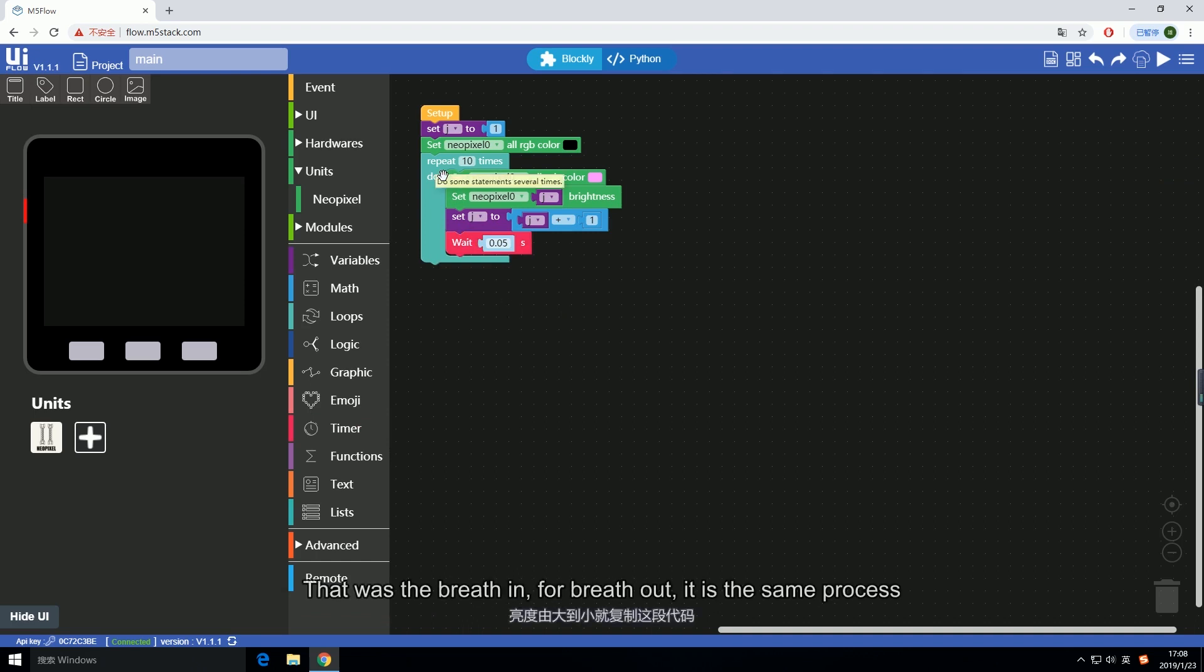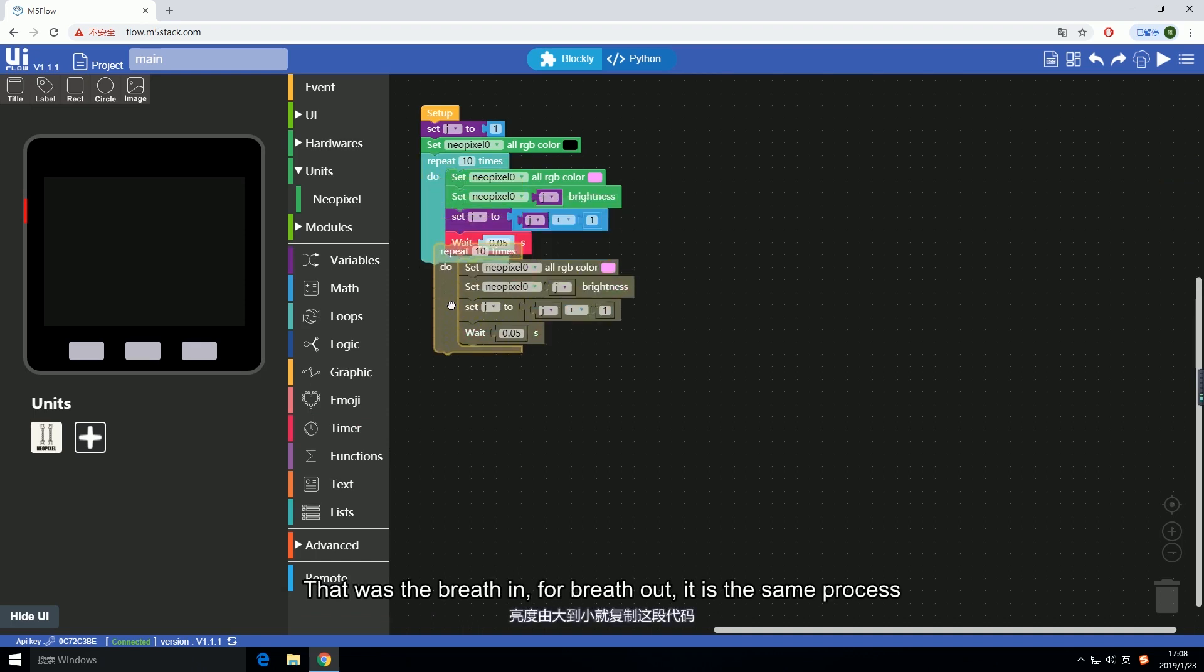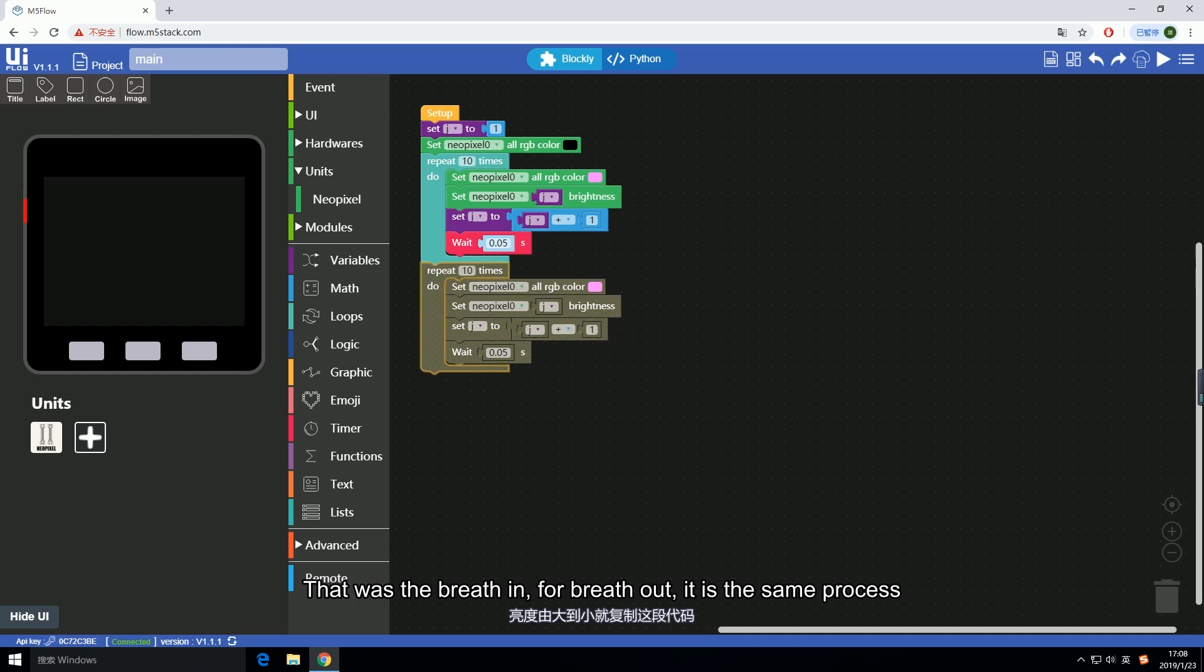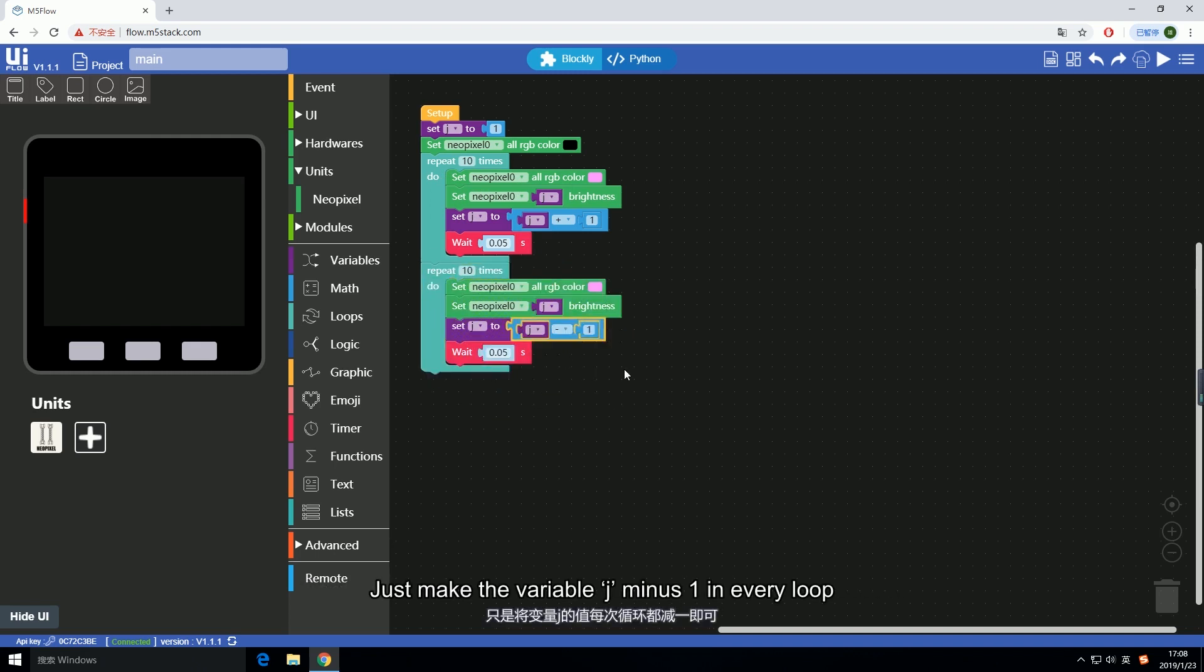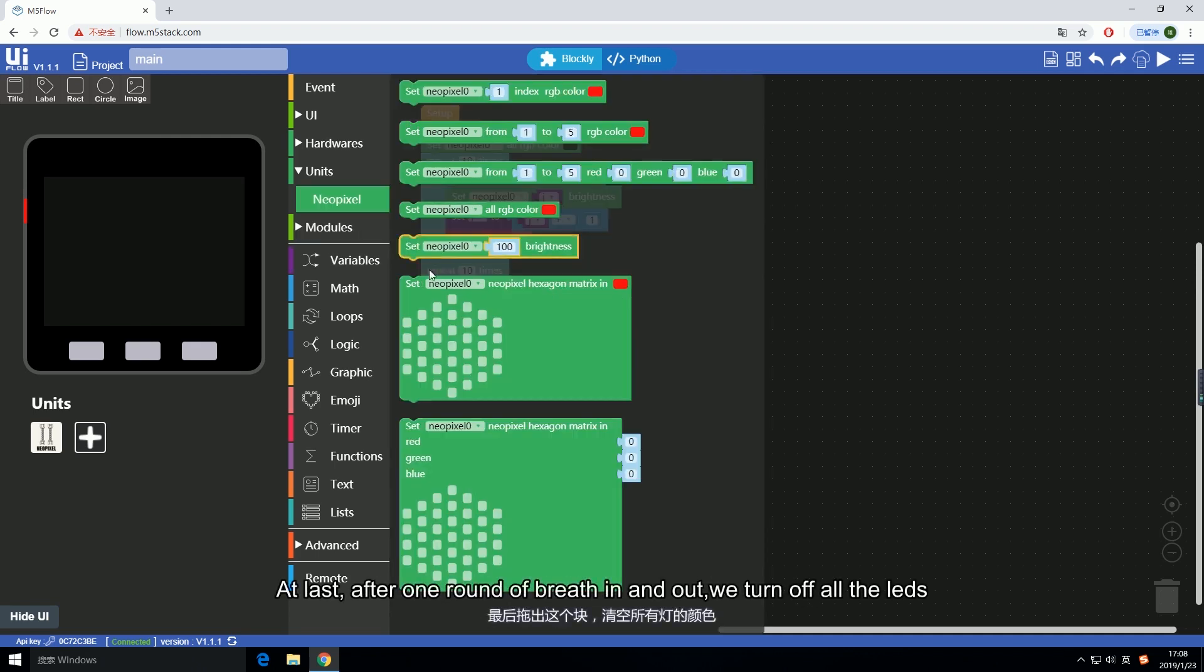In order to make the increasing visible we add a delay here for 50 milliseconds. That was the breathe in. For breathe out, it is the same process, just make the value j minus one in every loop.